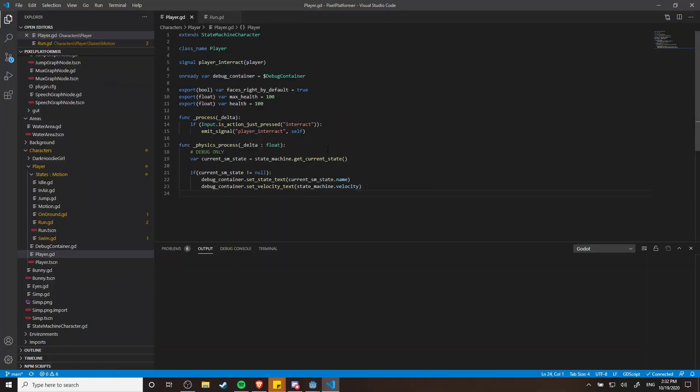If we go ahead and open up my player script here you'll see that most of the code as far as how the character moves has actually been completely stripped out of the player class. Instead it relies on a state machine.